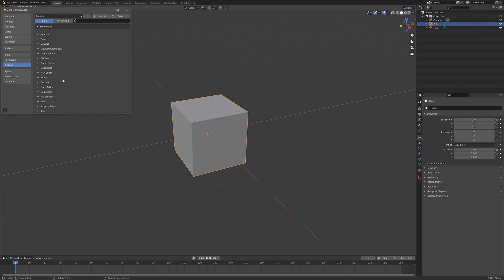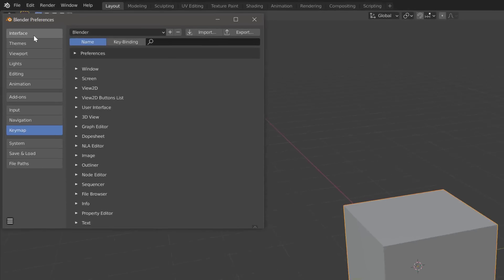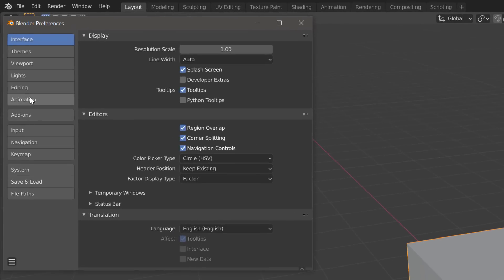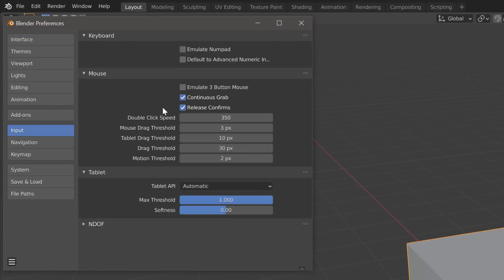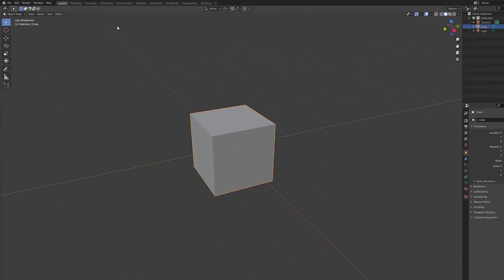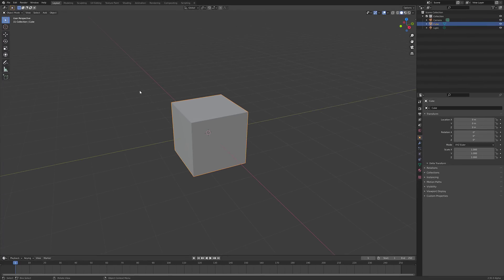First thing, go into Edit, go to Preferences, and then go to Input right here. The first thing you're going to want to do is turn on Emulate Three Mouse Button. We're going to come here in and out of this menu a couple of times. But now that you've got that turned on,